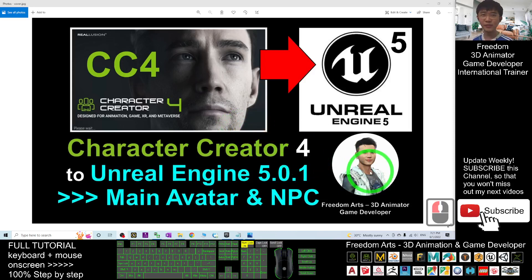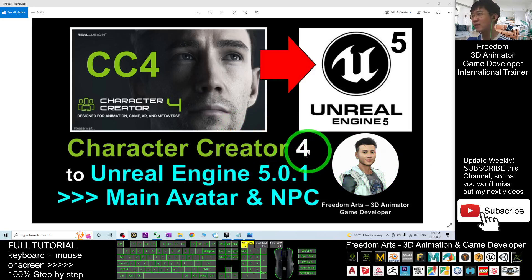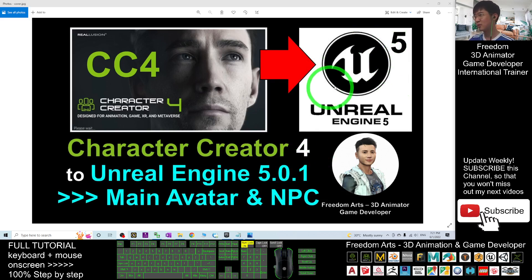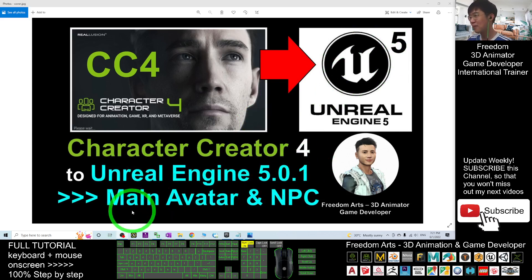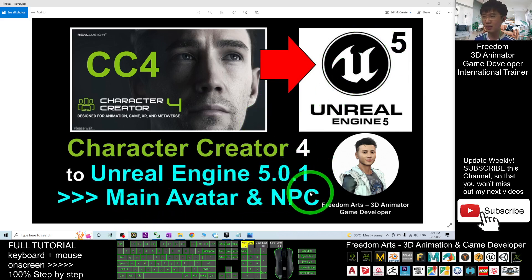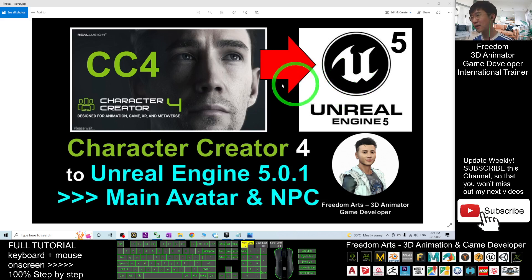Hey guys, my name is Freedom. Today I'm going to show you how to import the Character Creator 3 avatar into Unreal Engine 5.0.1 — the latest version — and make their 3D avatar become the main avatar or any of the NPC in your Unreal Engine 5 game project. So I'm going to show you step by step.